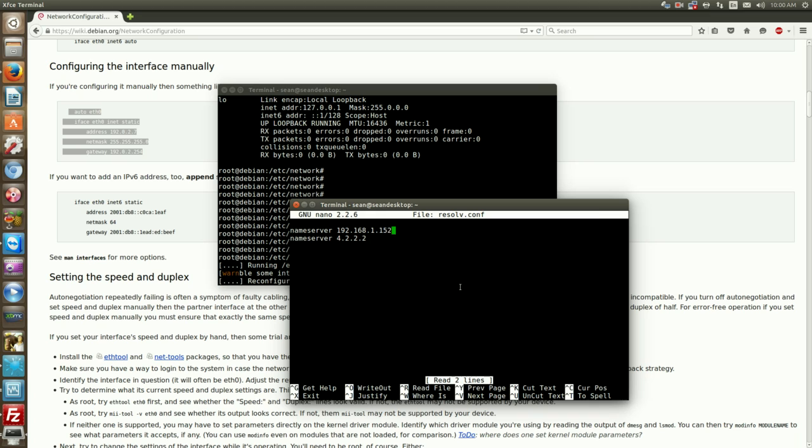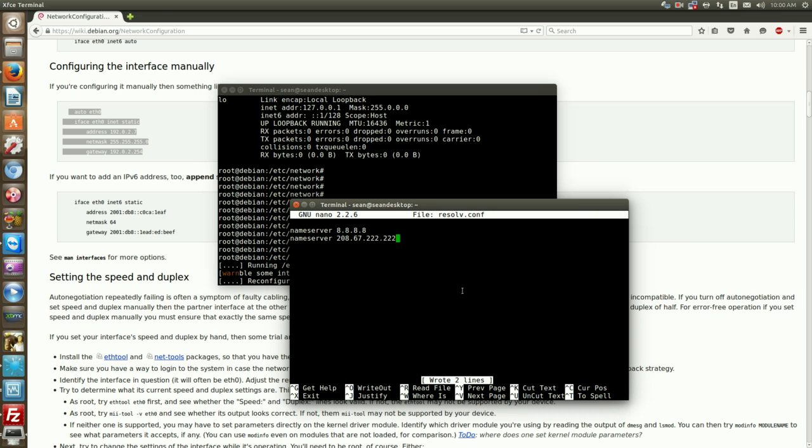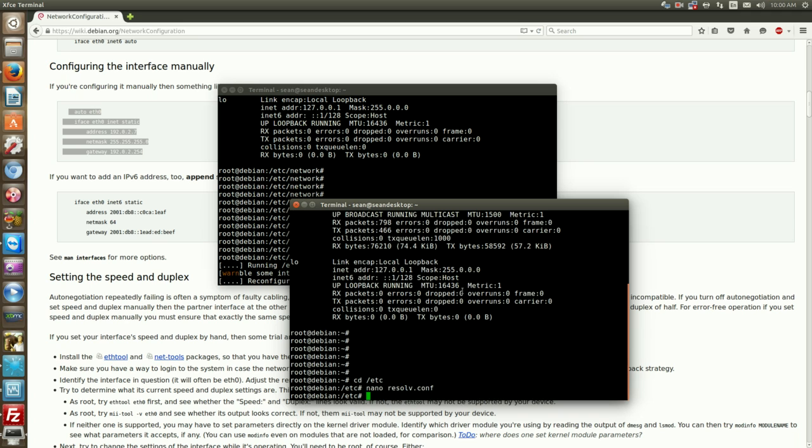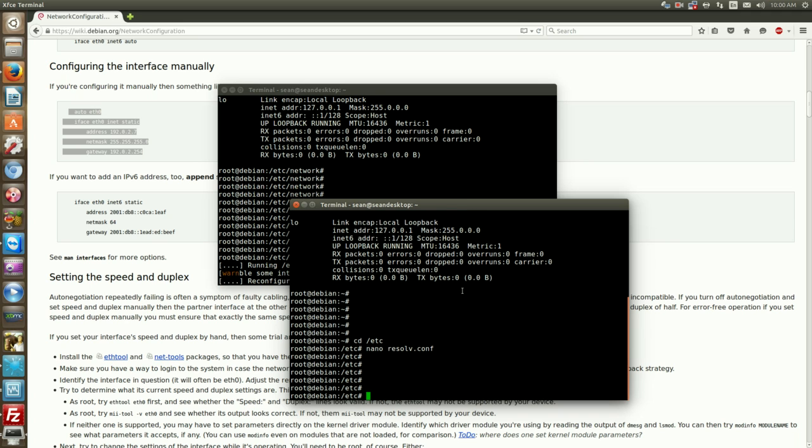So let's say I want to change this to 8.8.8.8 and 208.67.222.222, so the first one is Google, second one is OpenDNS. Control O to save the changes, control X to leave.